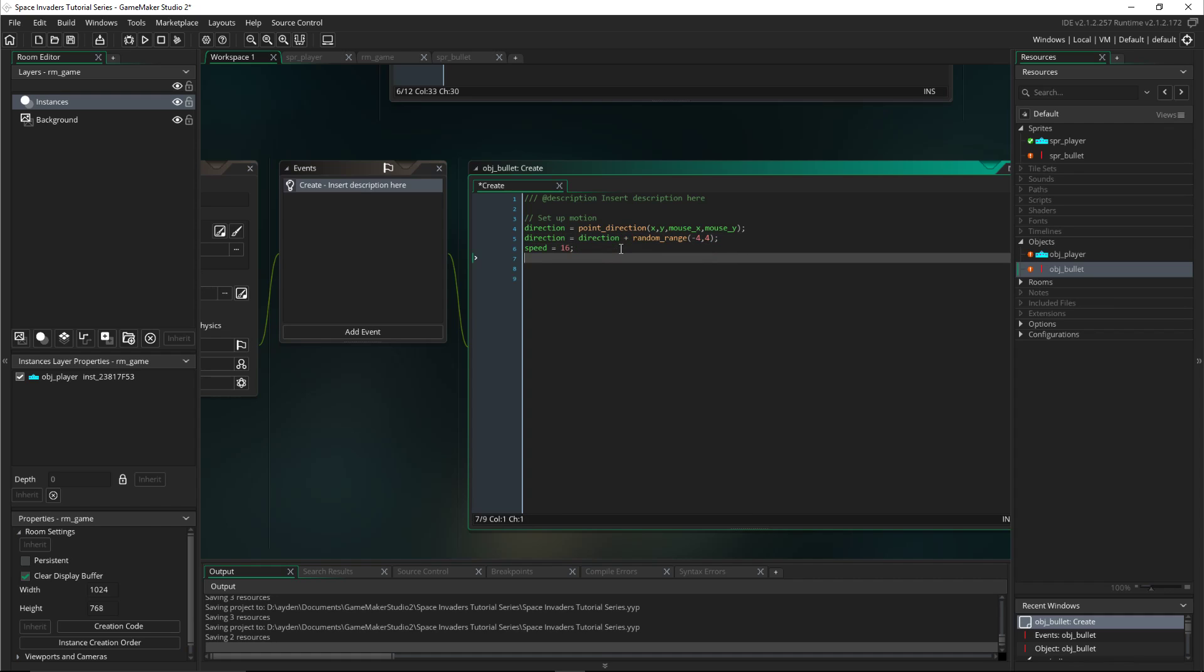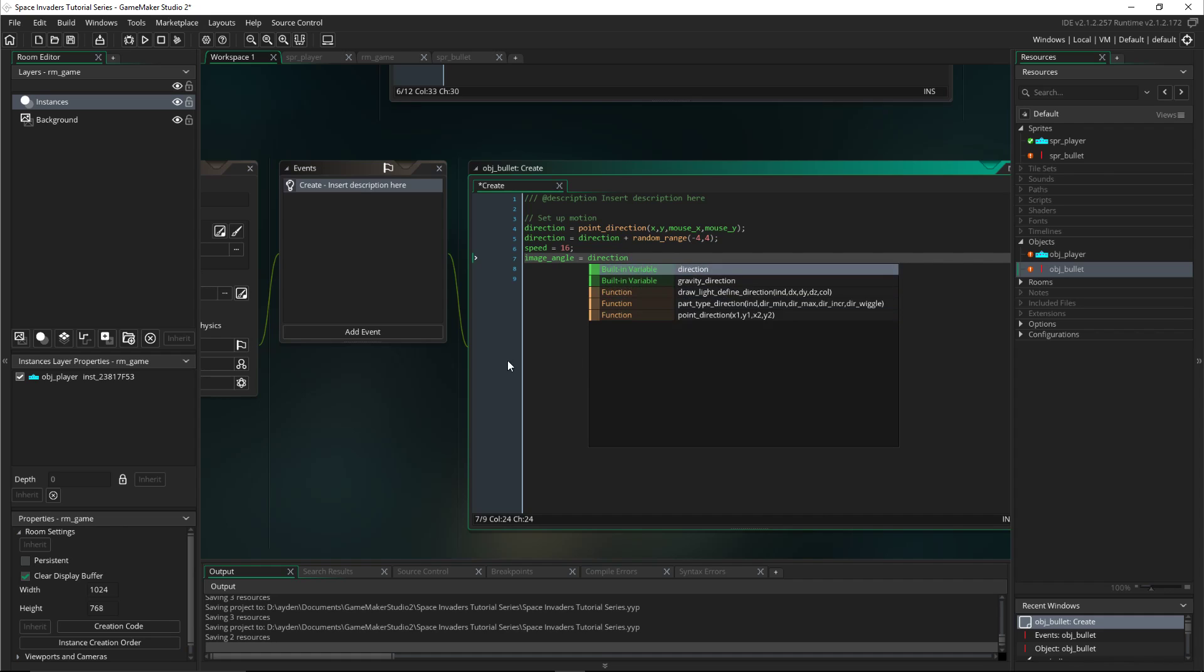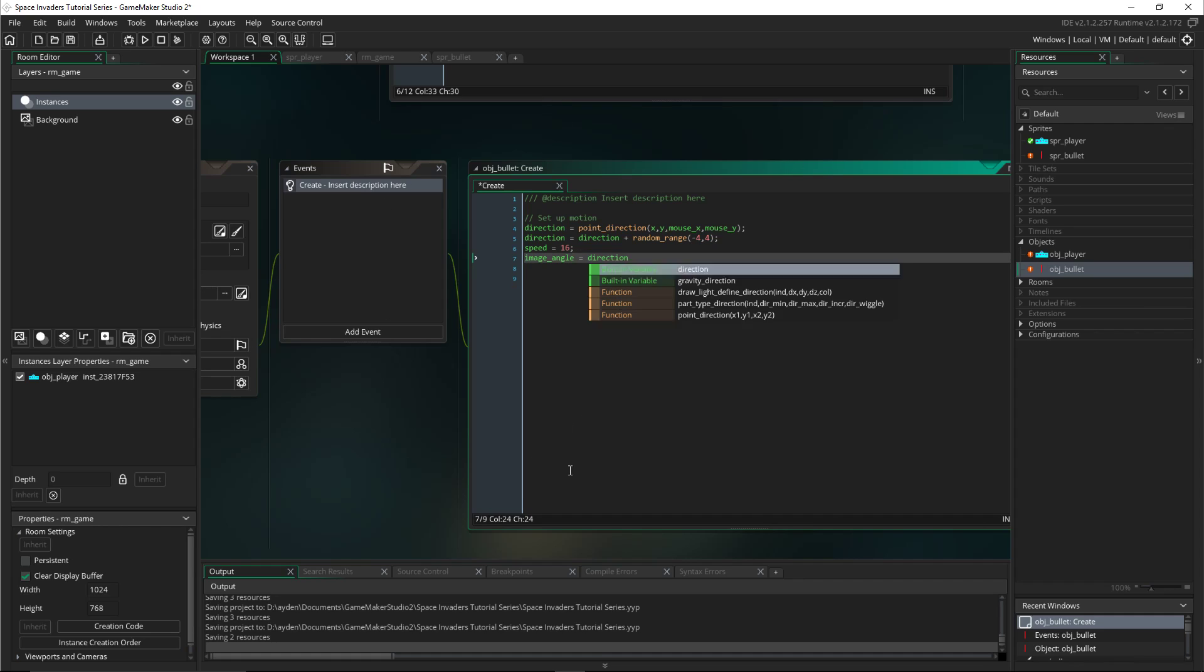Now we'll also set the image angle to equal the direction. So that if the bullet is, for you guys if you have like an arrow or like a thing that has a tail pointing up but it's even pointing down, you don't want it to be pointing up but going down. It looks weird. So you want the image to be facing the direction, so if it's down it will be faced down and so on.